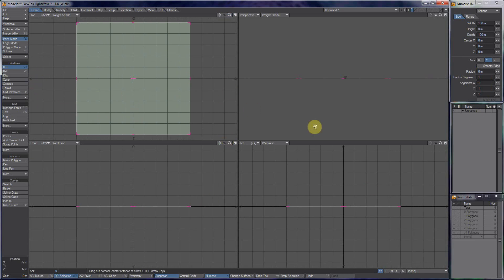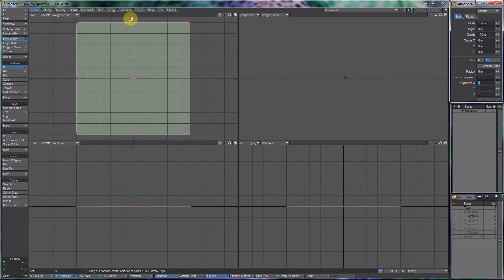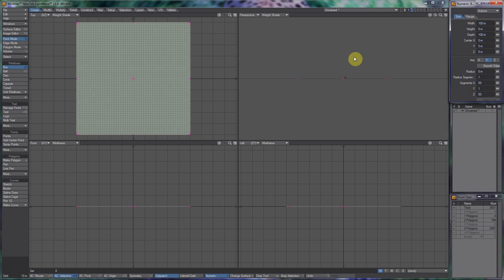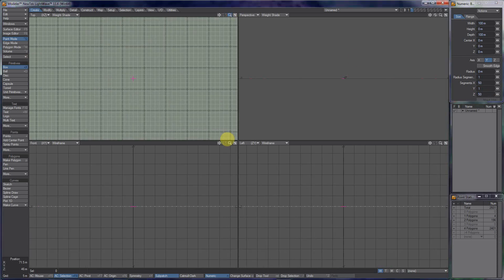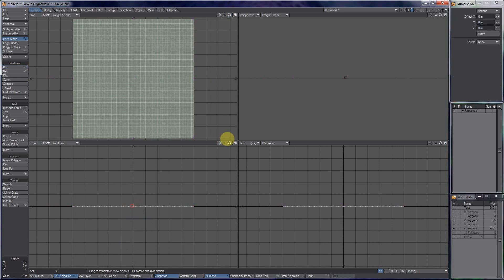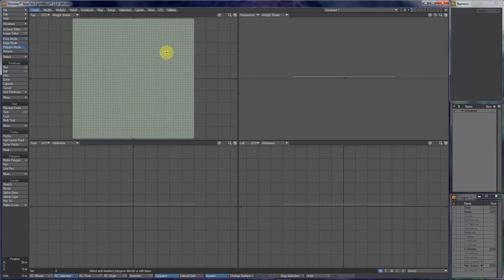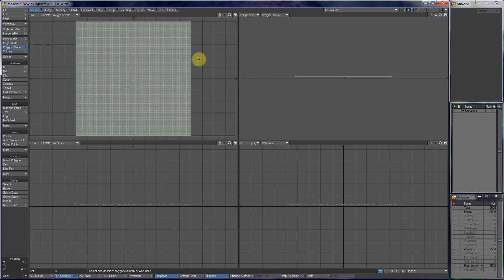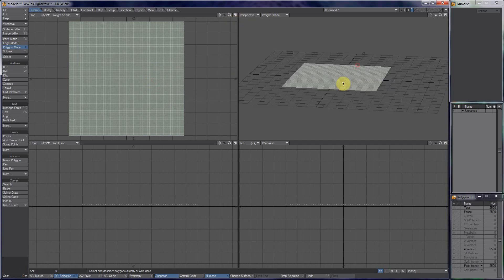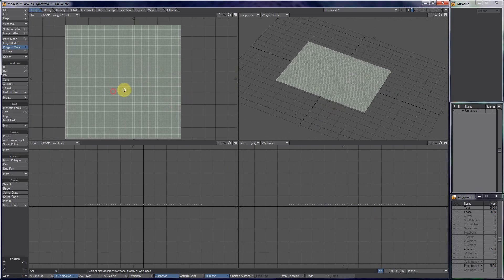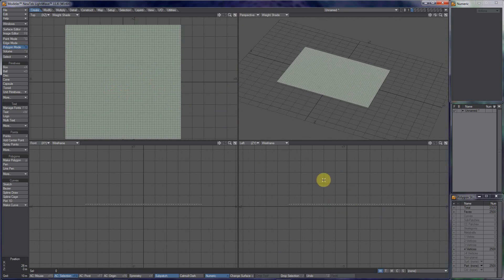Now for segments: I want segments on X and Z. Set X to 50 and Z to 50 as well. You can see there are lots of polygons in there — it's about two and a half thousand polys for a fairly large terrain, which is still not too bad. The one I did before was only 20 by 20 segments and it still looked fairly good, so you don't have to put this many if you're trying to be conservative. Make sure you've got Weight Shade selected.